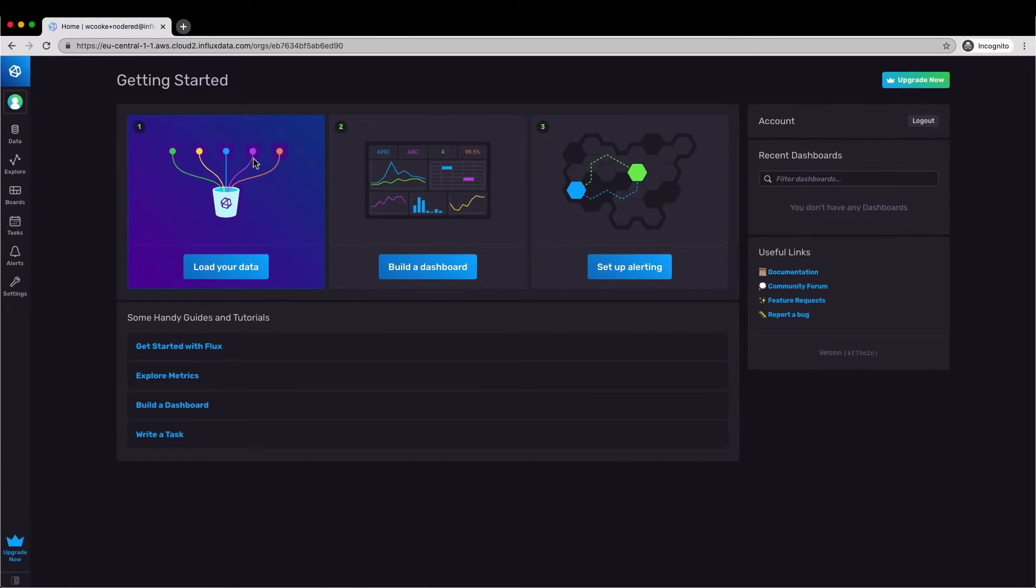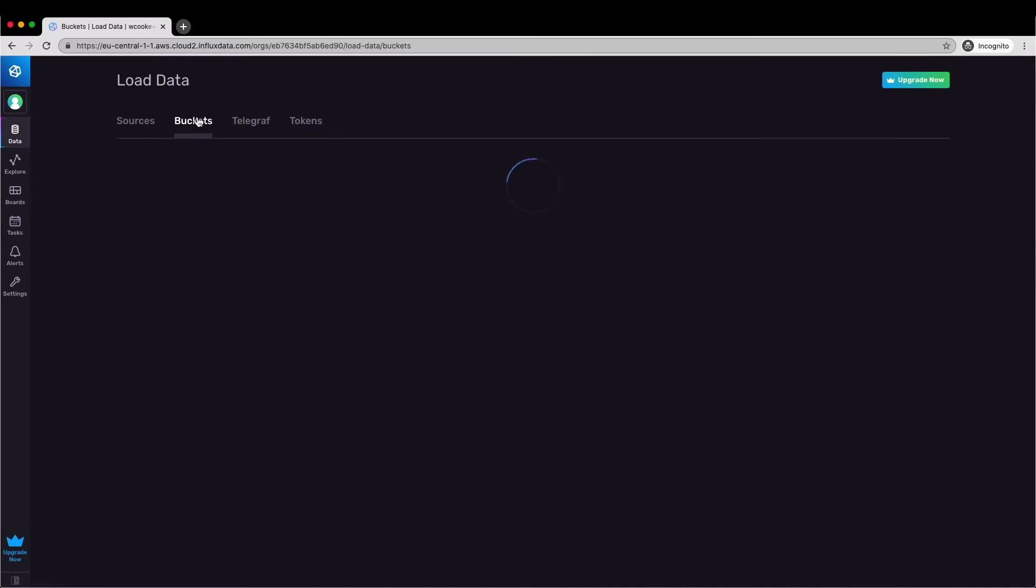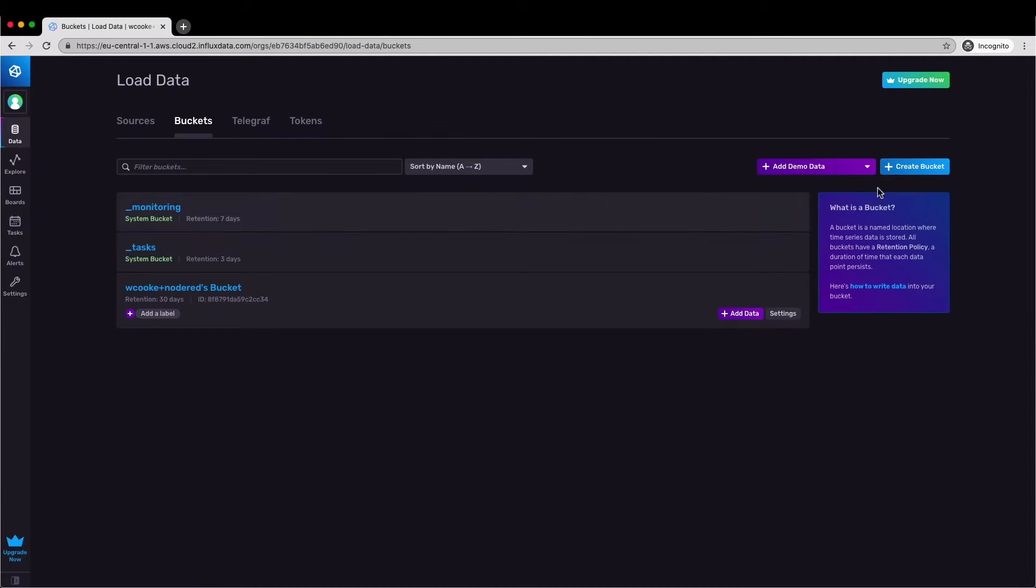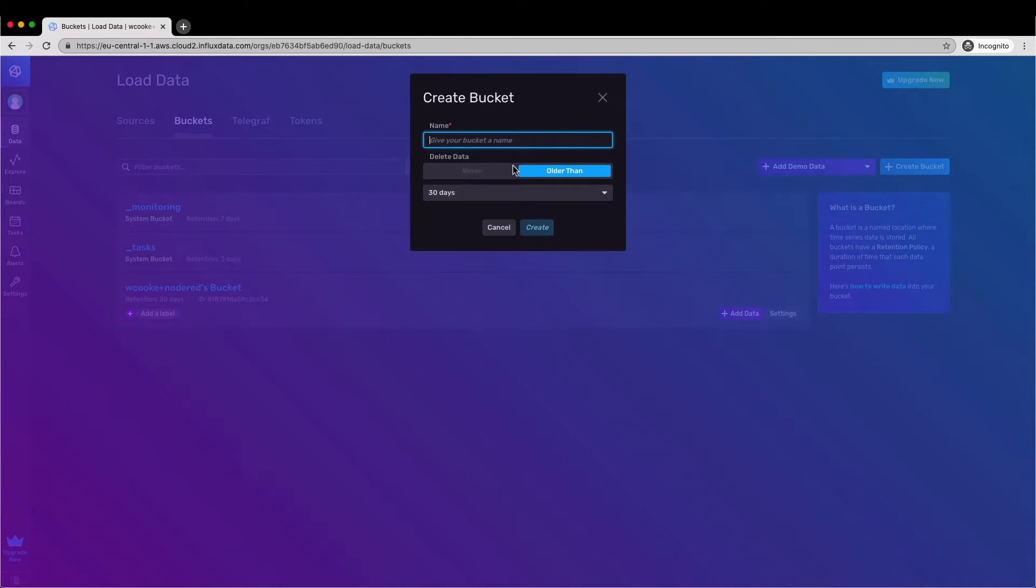First of all we're going to create a new bucket so we go to the data tool and click on buckets and then click on new bucket. We've called this one room temperature and I've set a retention policy of 24 hours.